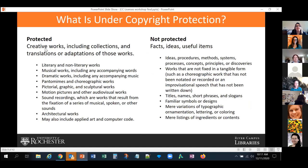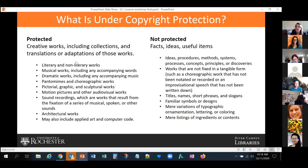What is protected by copyright includes mostly creative works, including collections and translations or adaptations of those works: literary works, musical works — almost anything in a tangible medium. What is not protected includes facts, ideas, and useful items. If you do not put your idea in a tangible medium, it's not copyrighted. Titles, familiar symbols, and lists of ingredients are also not protected.